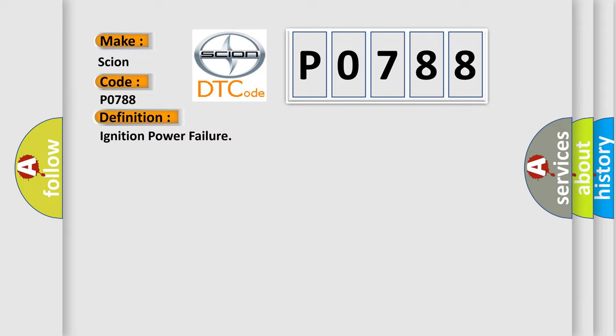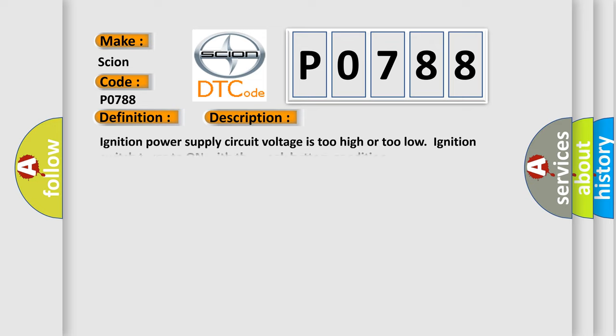And now this is a short description of this DTC code. Ignition power supply circuit voltage is too high or too low. Ignition switch turns to on with the weak battery condition.